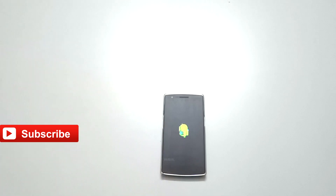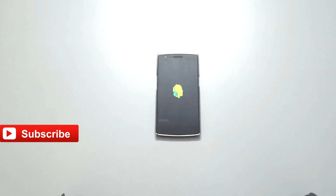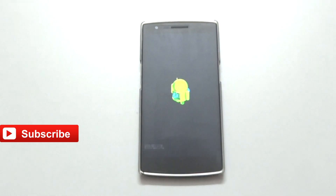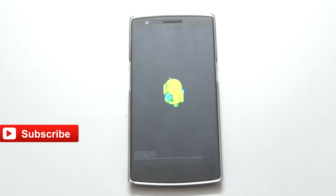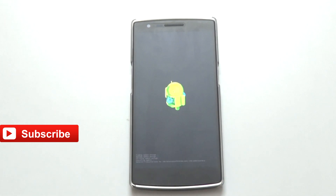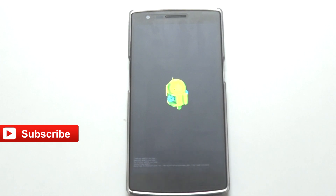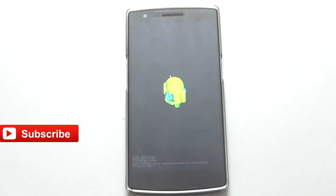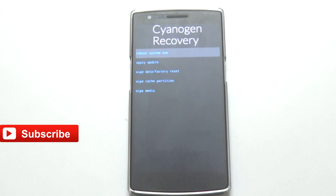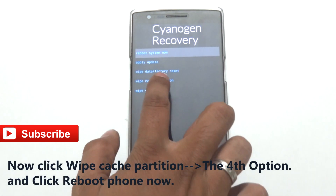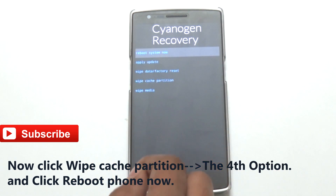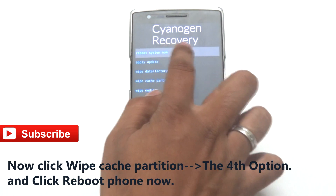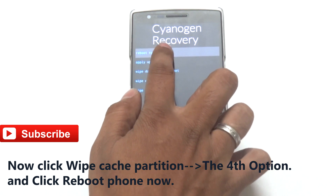Click on the file and it will start flashing. You just need to be patient — it took around 10 minutes for me to complete the entire process. Some small commands will run on the screen. After that, click on Wipe Cache Partition — the fourth option — and then click Reboot Phone. That's it, you're done.